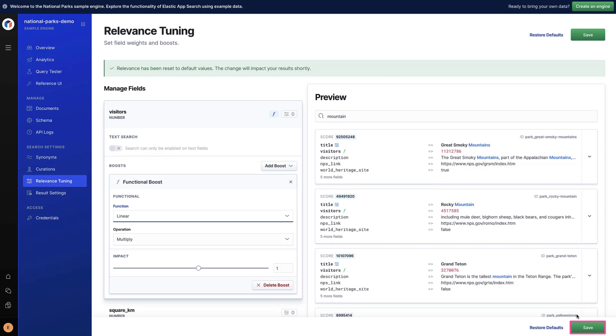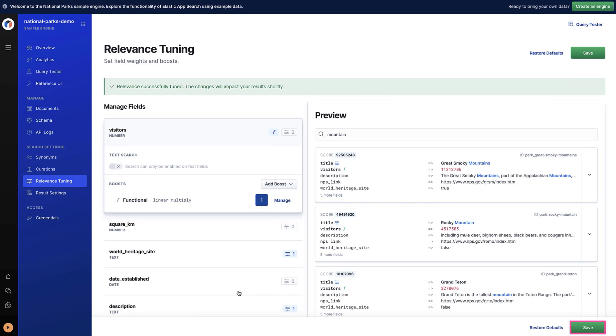Once you're done with managing the fields, click on Save to apply this tuning to your engine.